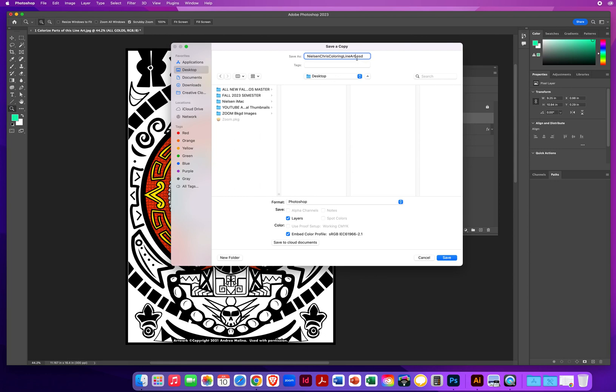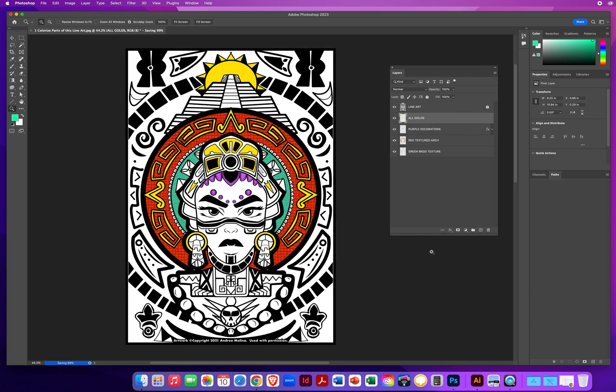As long as it says .psd Photoshop Document, you will be able to keep your layers and pick up where you left off. So I'm going to click Save. You might see a big gray box that says Compatibility, something like that. Just click OK. Maximize Compatibility. You'll be fine.